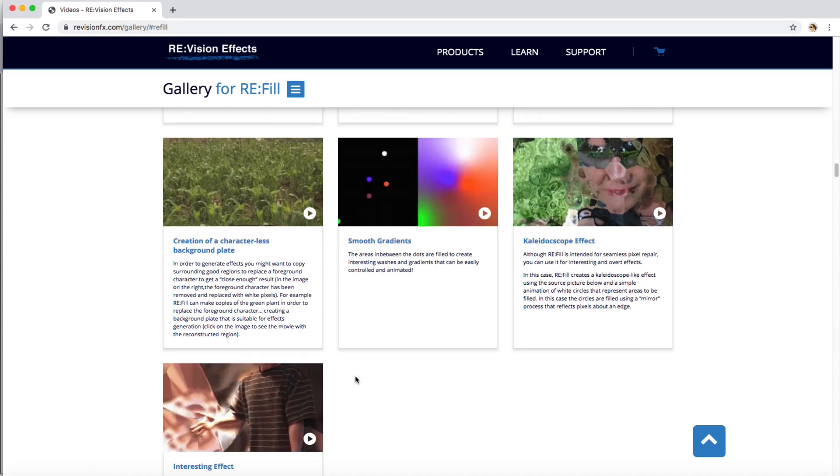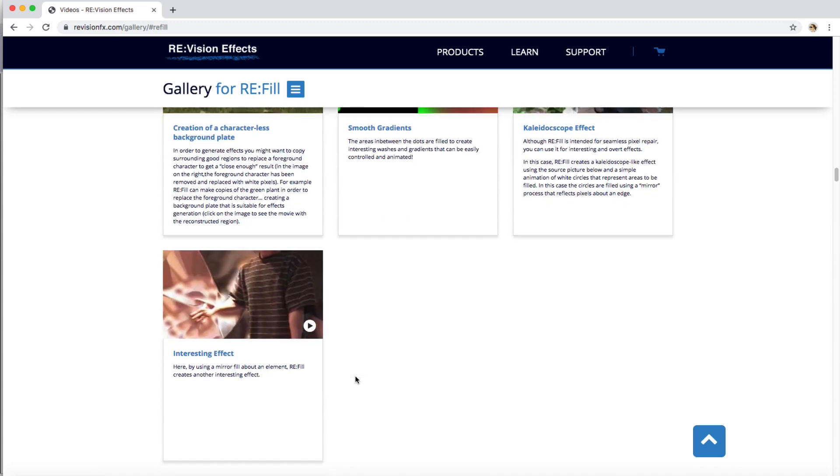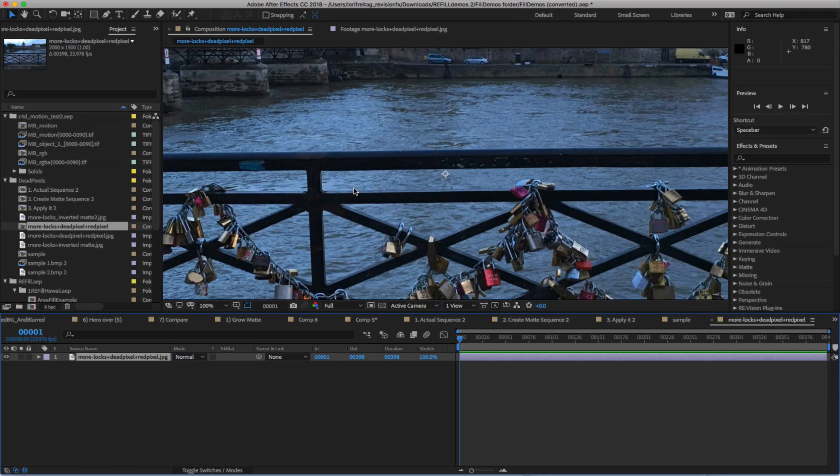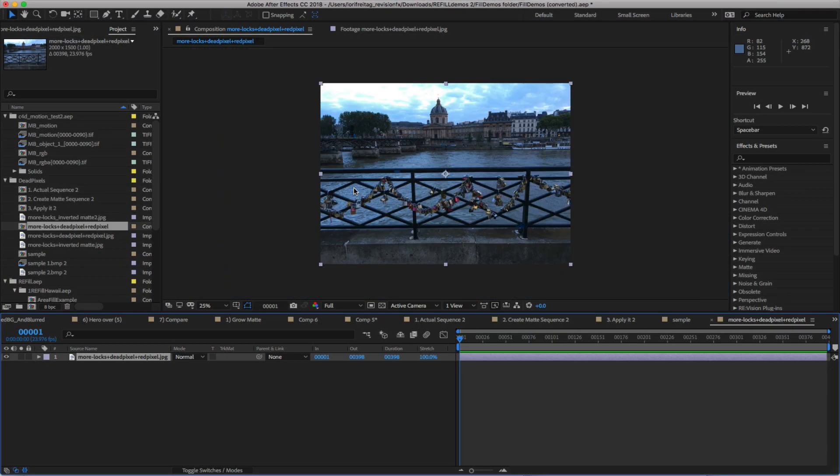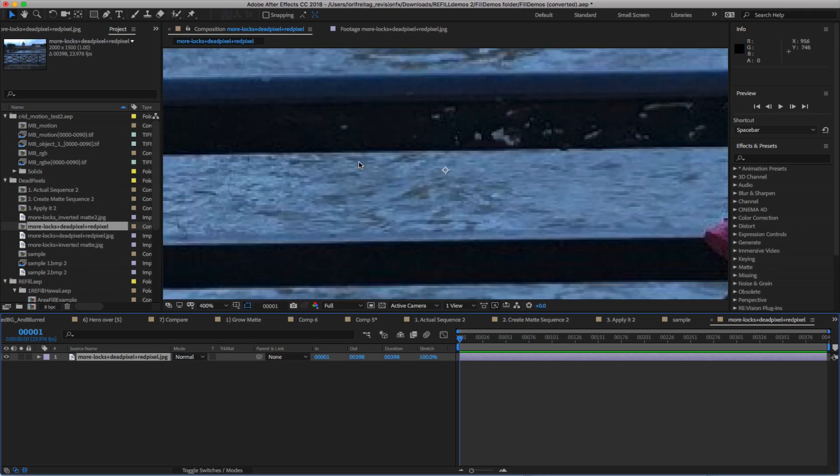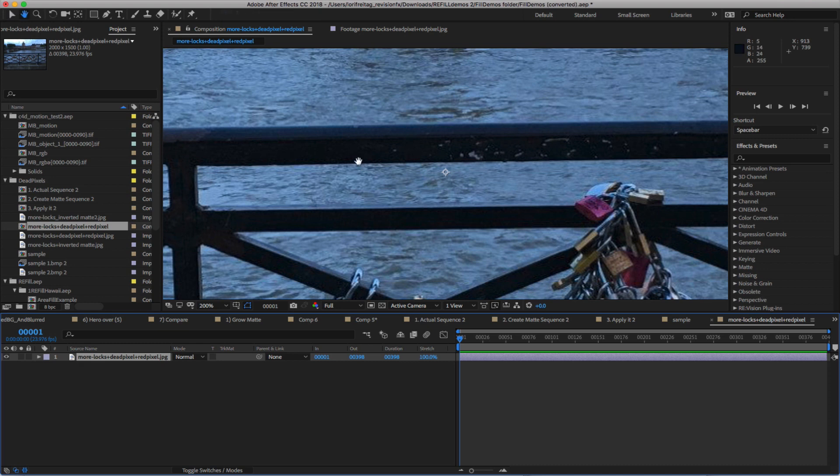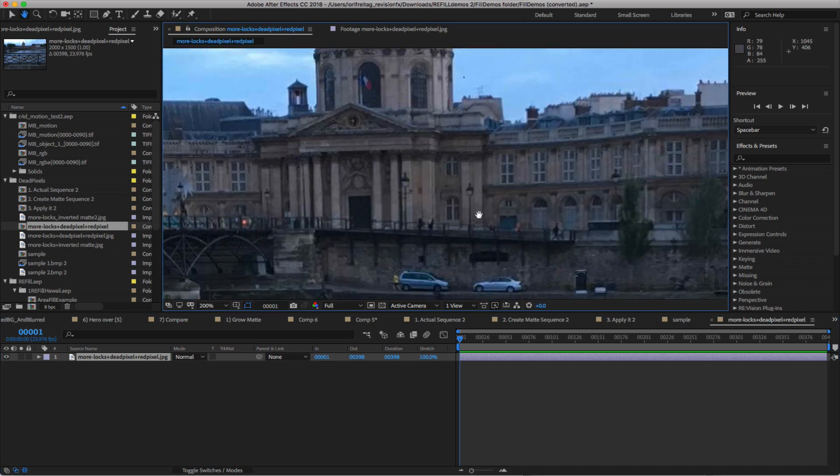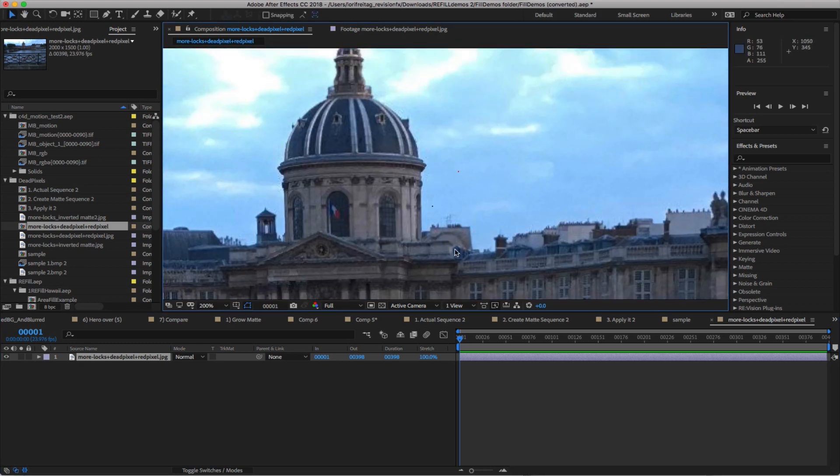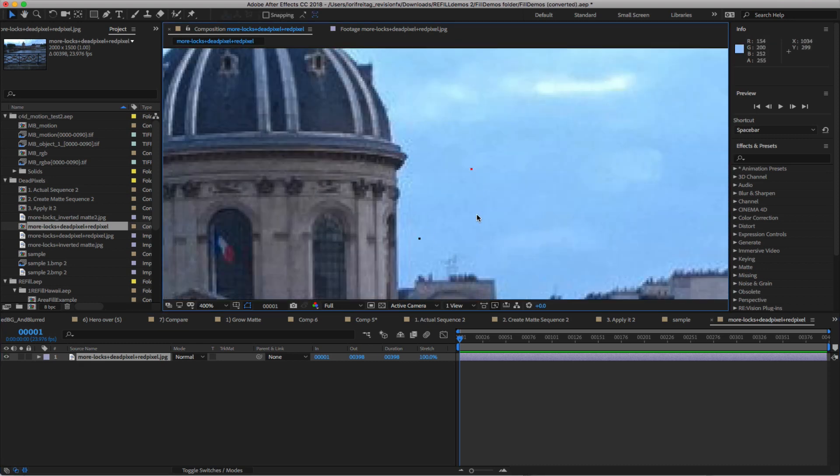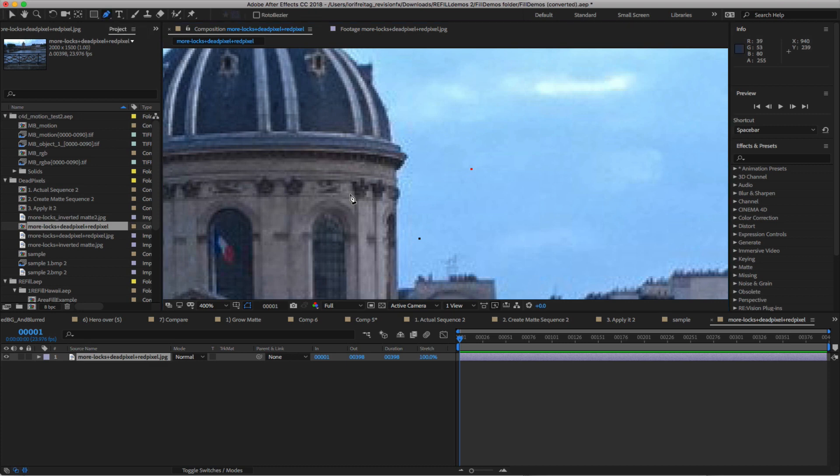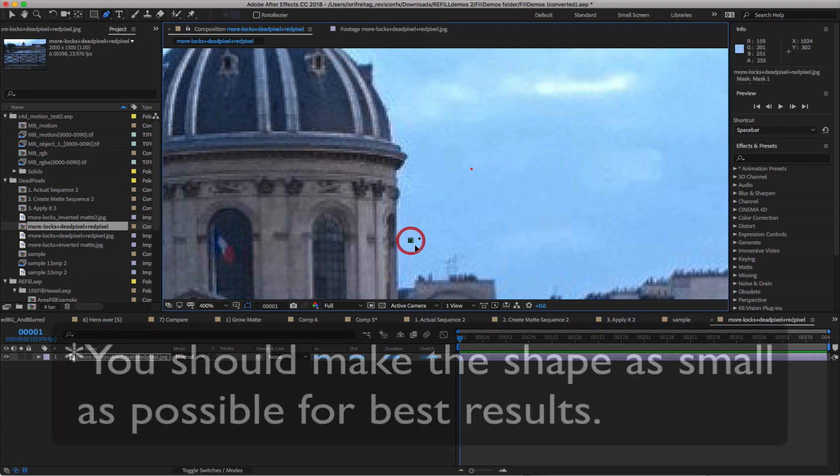We can start here in After Effects and see a quick example on how to fix a defective pixel on your footage. You can simply make a new comp and select the pen tool.